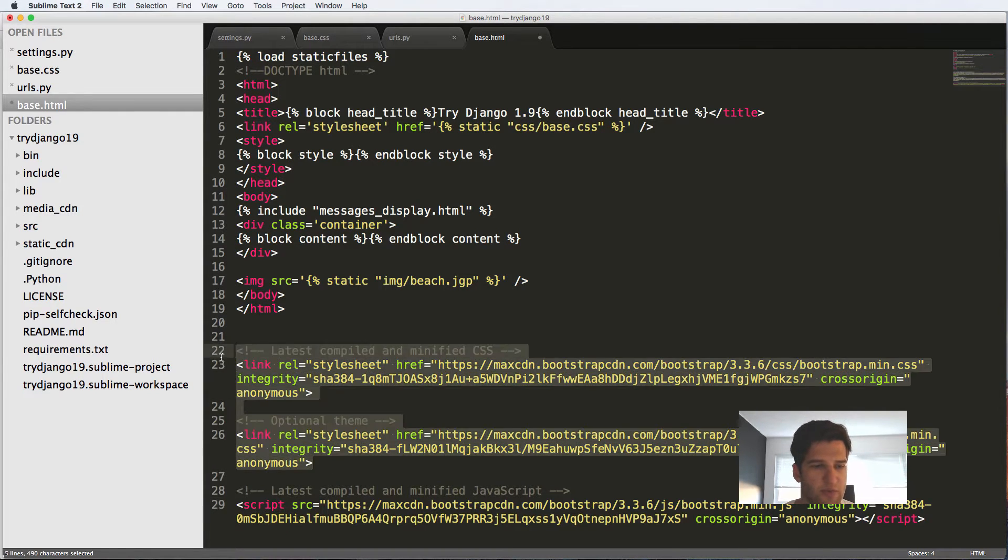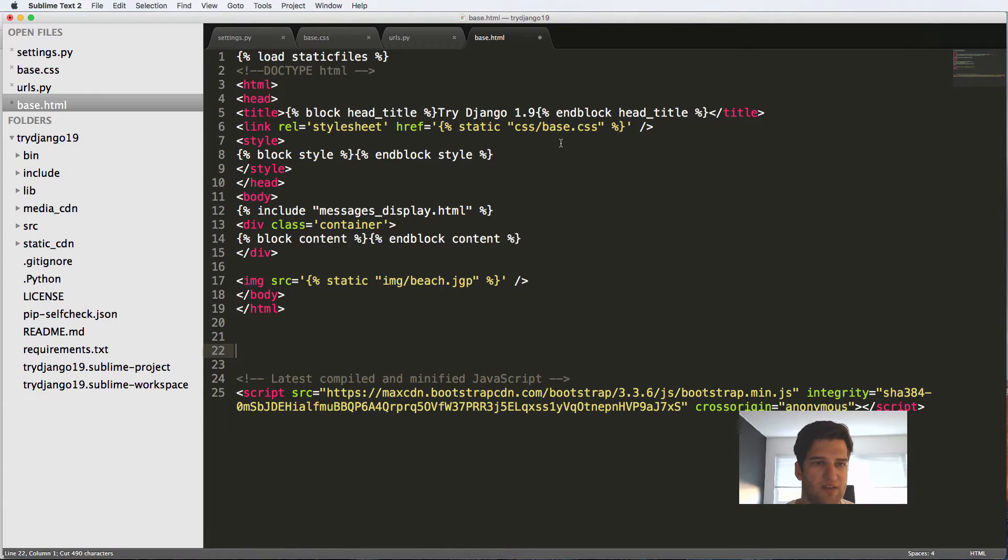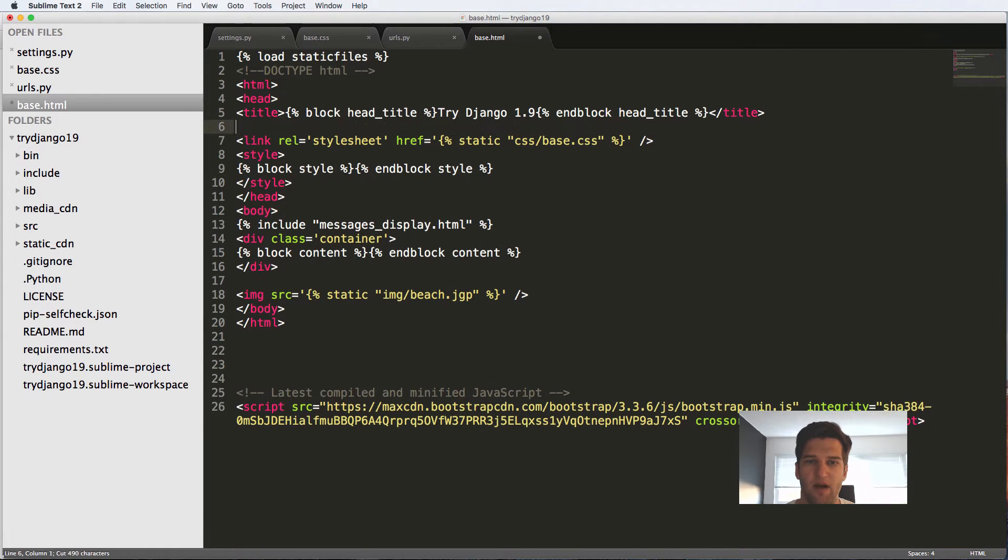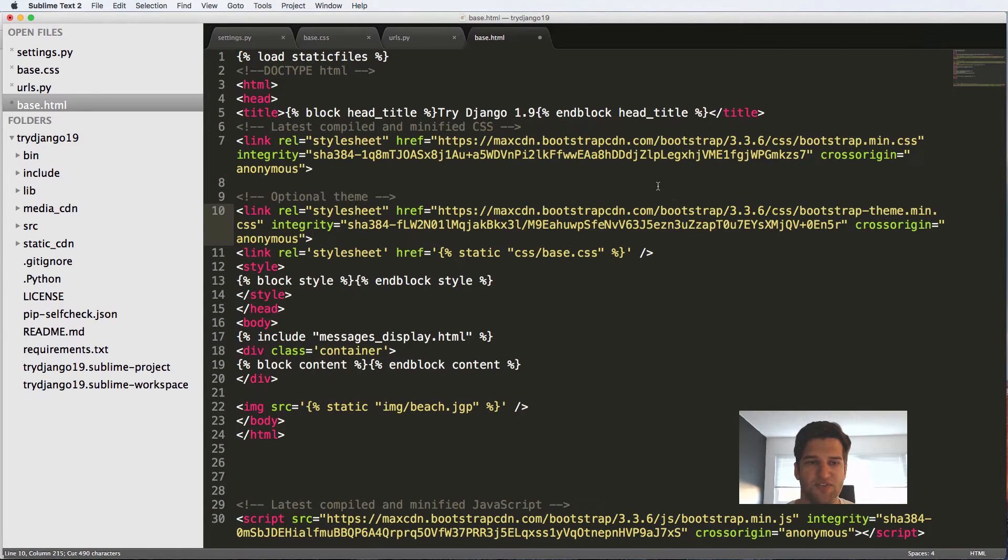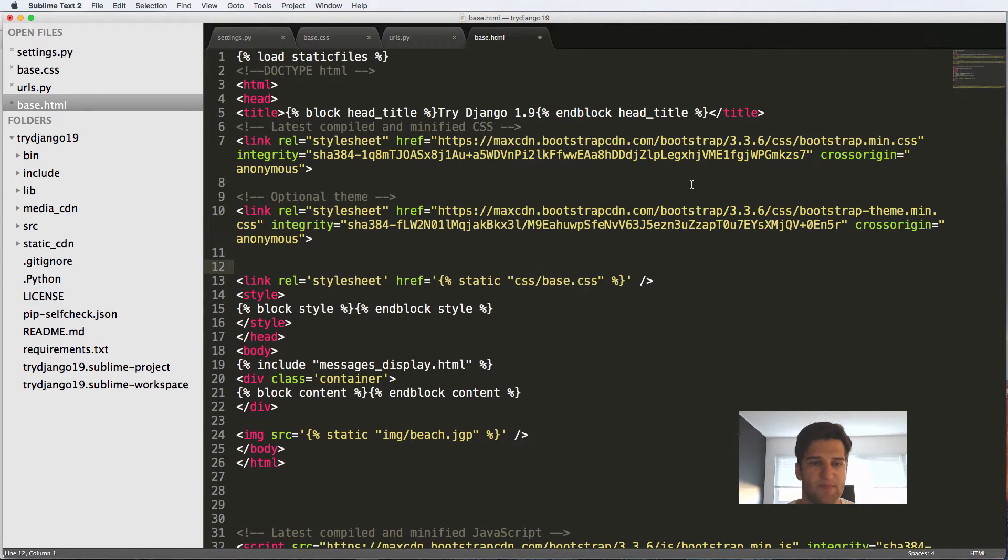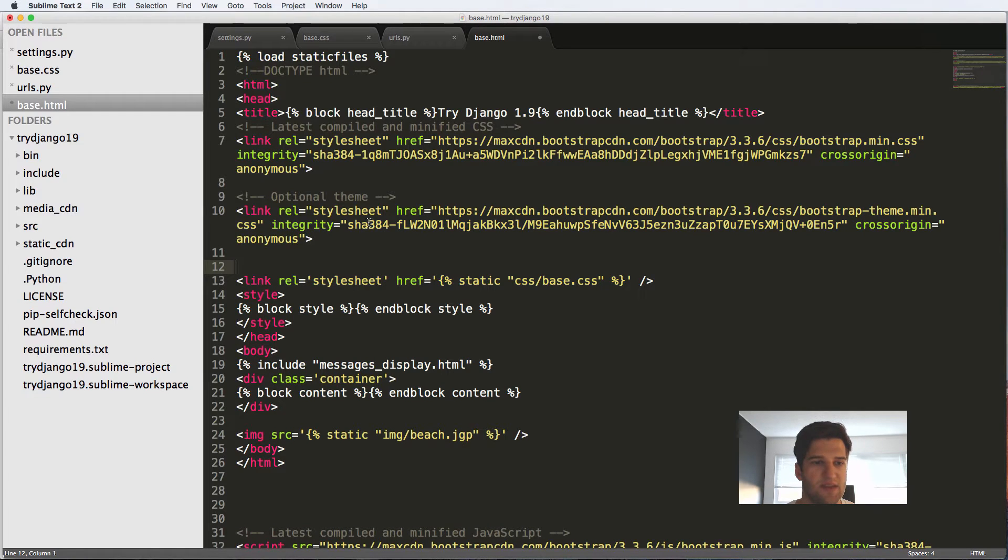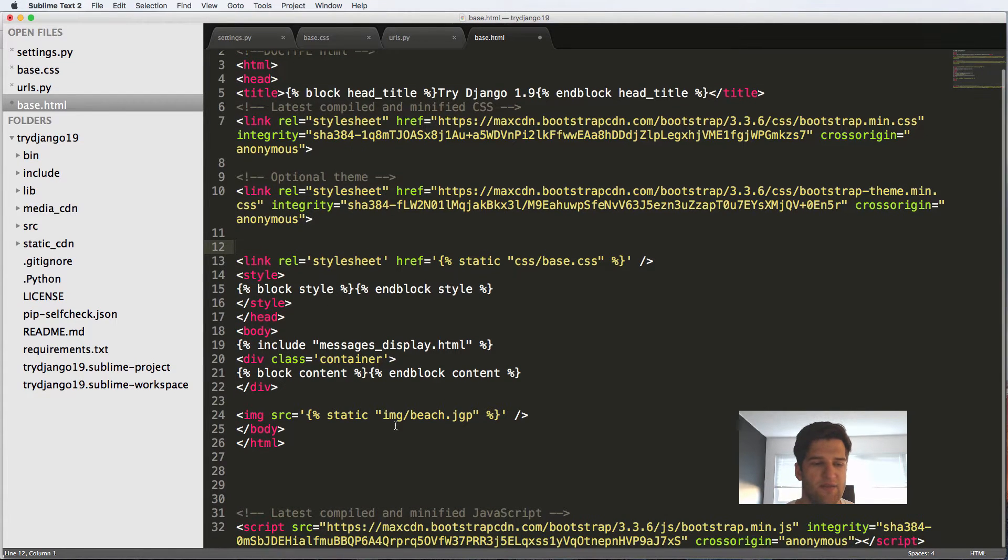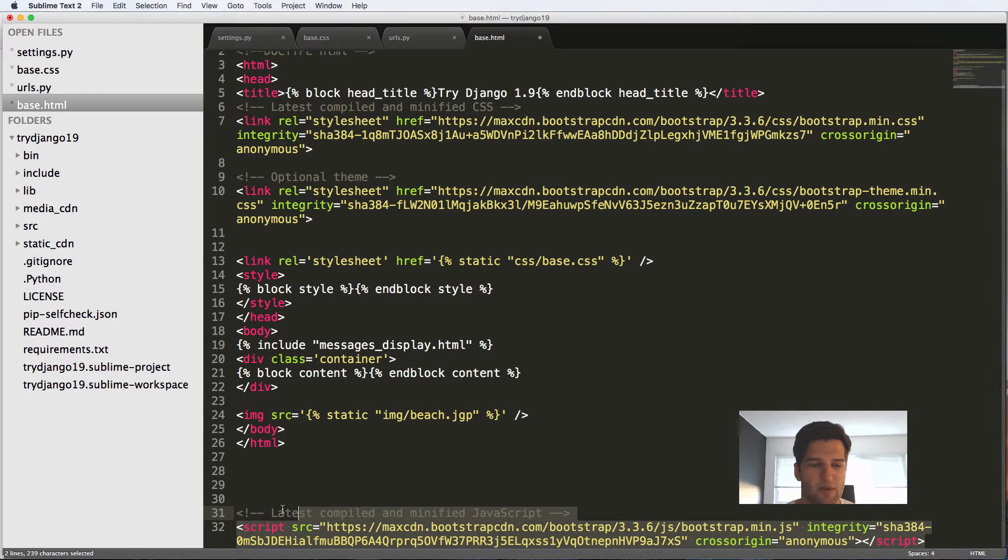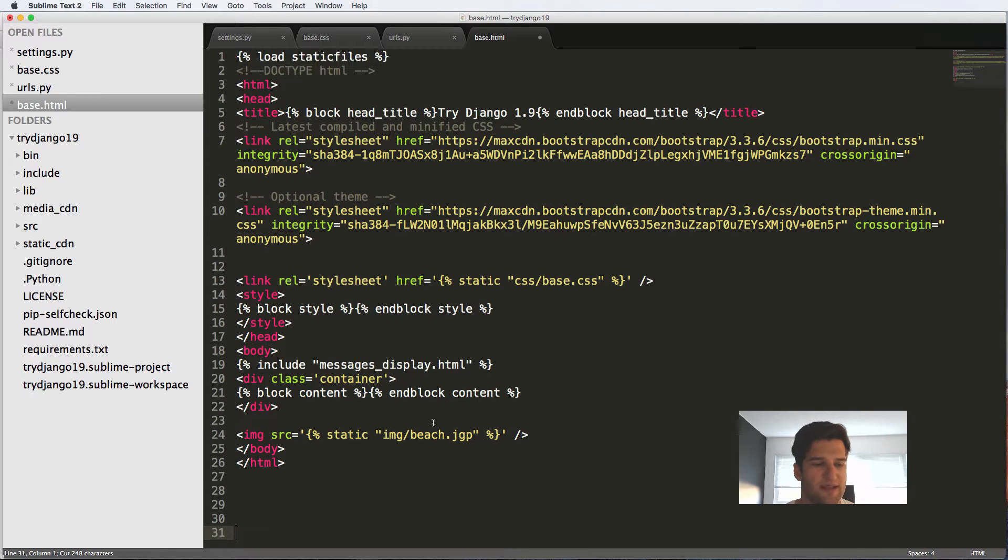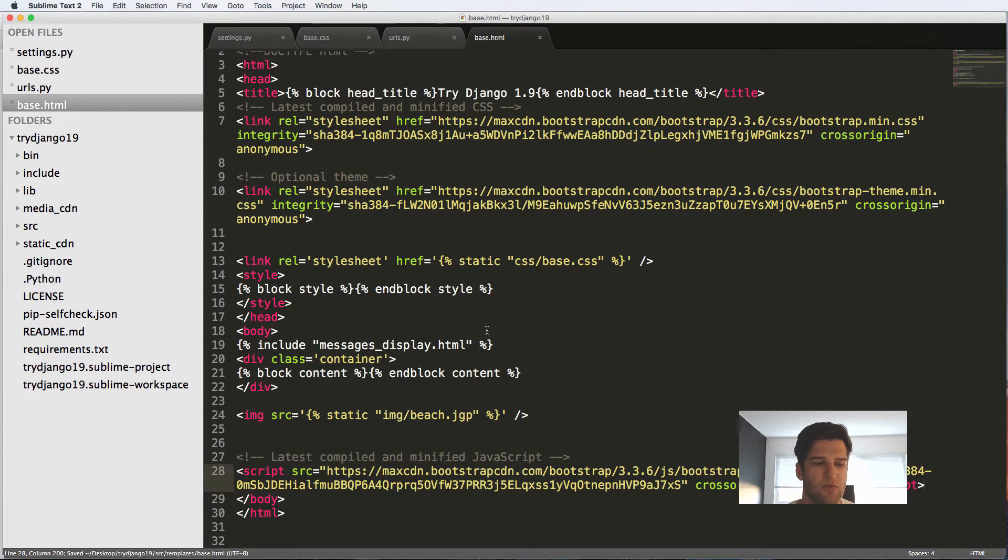First of all, we have our CSS stuff so I'm going to put our CSS above our base CSS. This is the Bootstrap CDN things right here and then the script itself I'm going to put right before that last body tag.